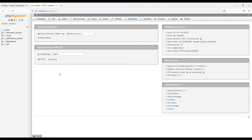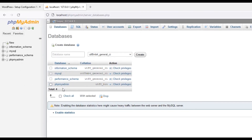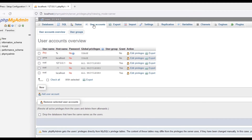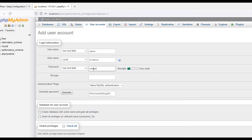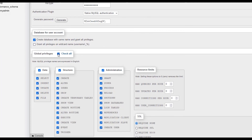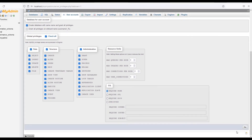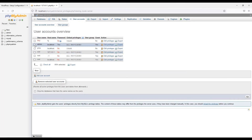In the phpMyAdmin dashboard, click the Databases section to see existing databases. Go to User Accounts and click 'Add User Account'. Set the username — I'll use 'admin' — and set localhost as the host name. Enter a password for the database. Then select 'Create database with same name' and grant global privileges by checking all Data, Structure, and Administration sections. Hit Go to create the new database.